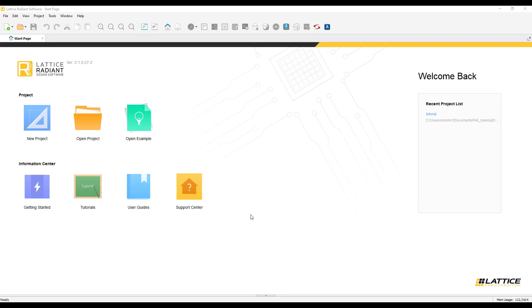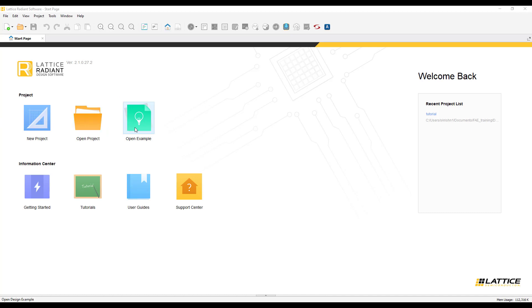The first thing that you see after you launch Lattice Radiant is the start page. Through the start page, you will be able to create a new project, open an existing project, or even open some of the example designs that are provided along with the software.